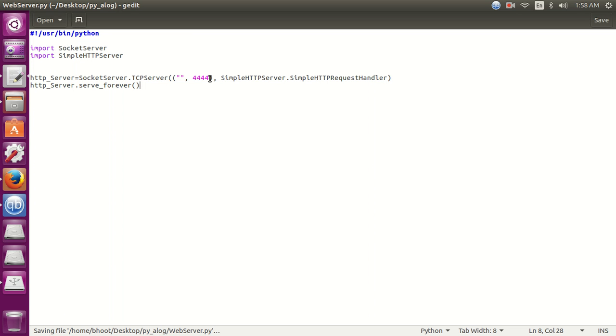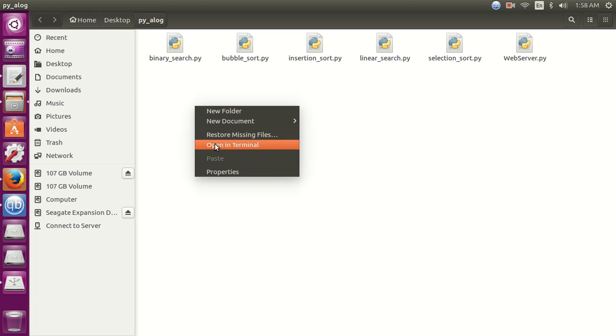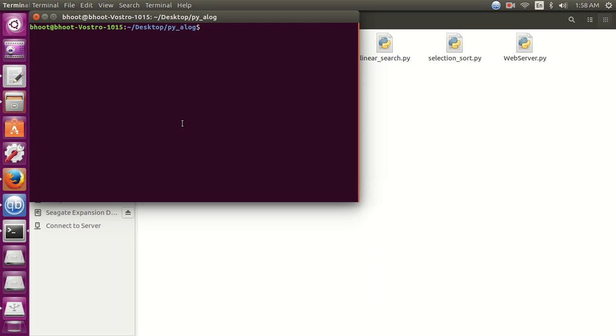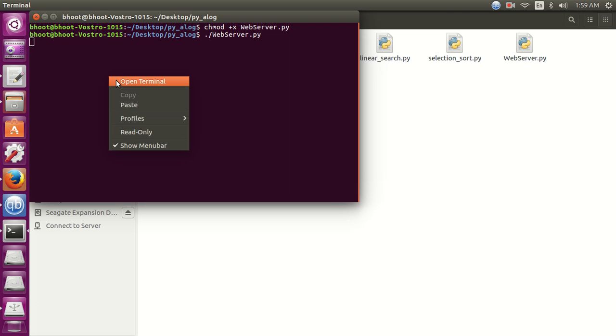So our web server is created and we just need four simple lines. Now let's open the terminal, first provide proper permission to execute. You can see there's no error.